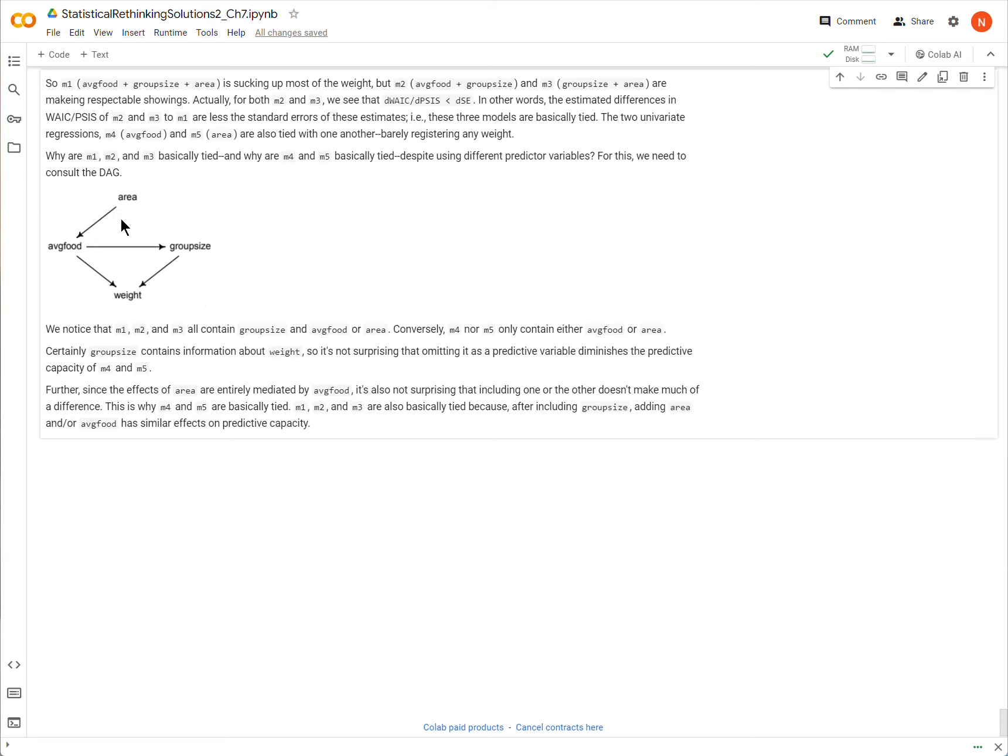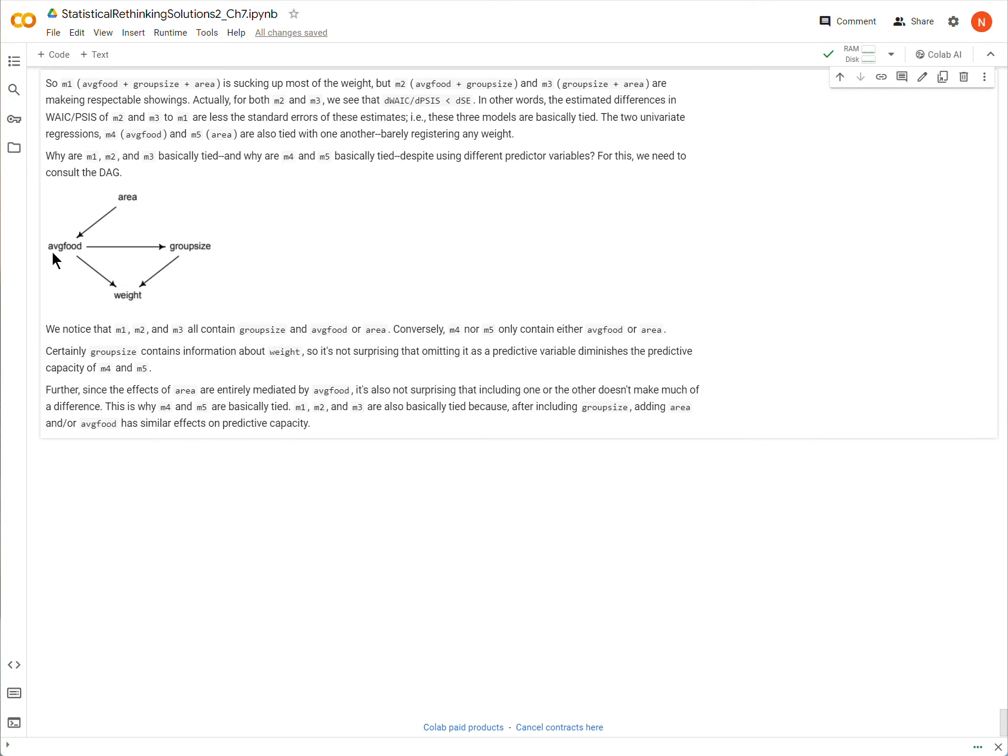So models 4 and 5 contain either area or average food, but again, from the point of view of weight, tell me either one, and that's fine. That will equally assist my predictions, or very similarly assist my predictions. Now, models 2 and 3 also include, along with group size, either area or average food. So, again, those are equivalent. And then model 1 just contains both of them.